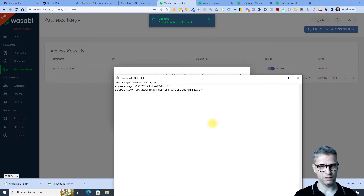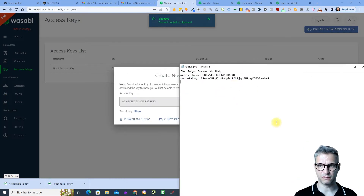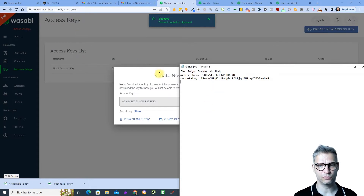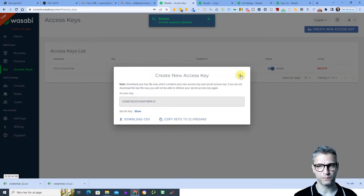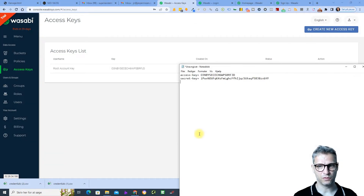I have the access key and the secret key. It looks suspiciously like the Amazon S3 setup, and that's because I know that the service is actually using Amazon's hosting to store their things.